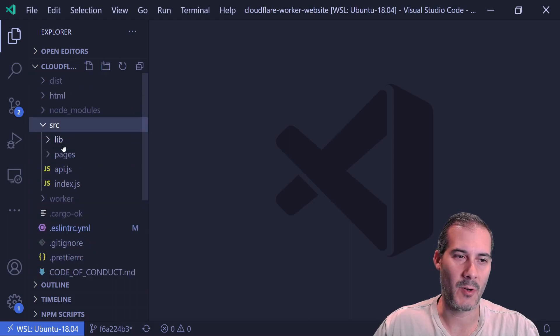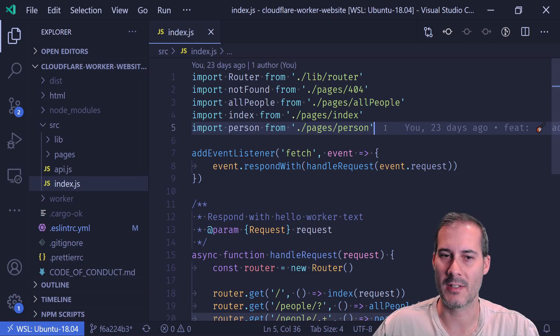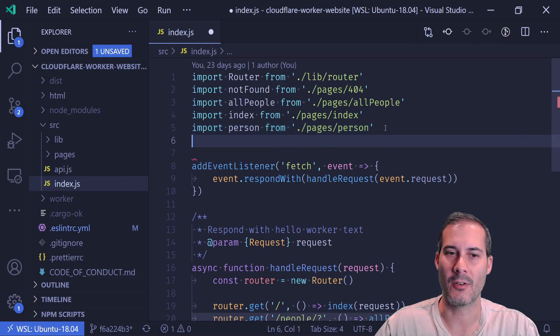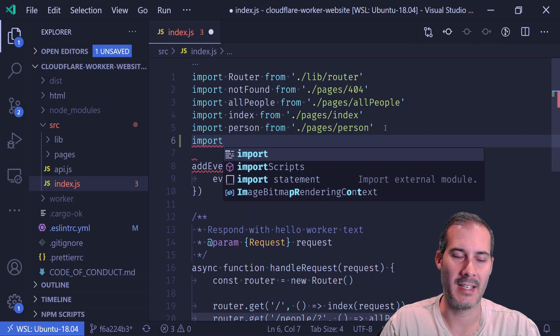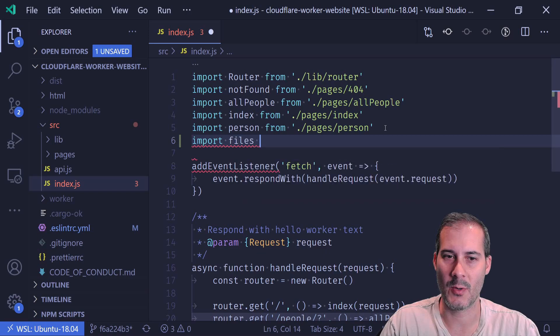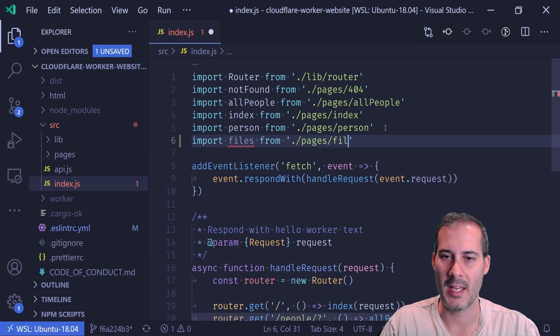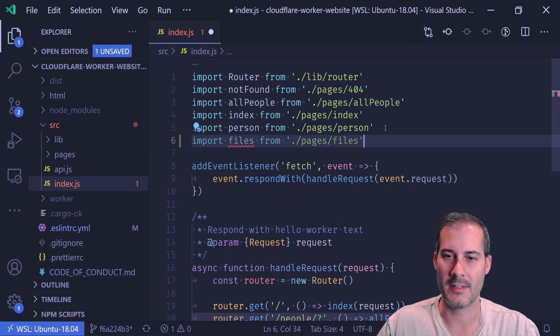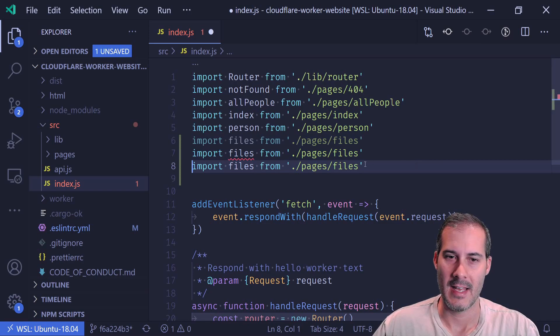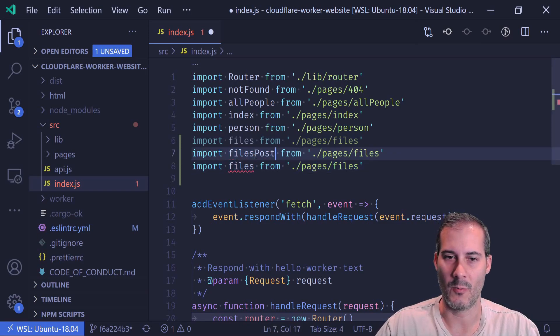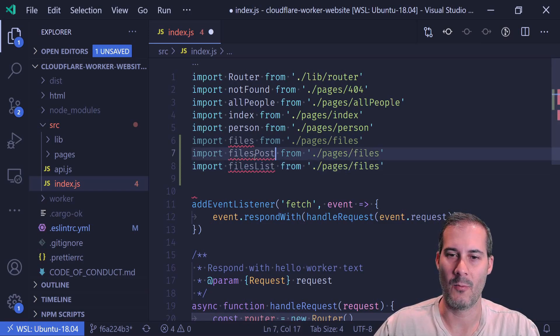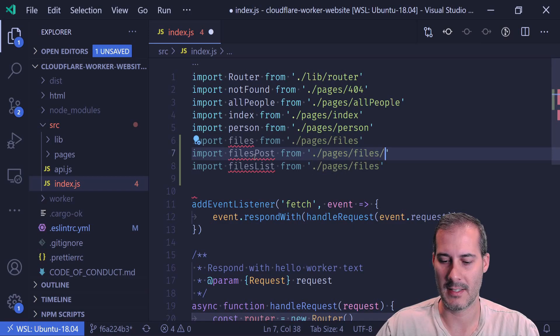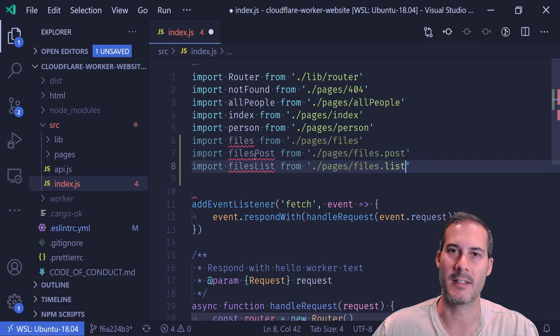And I'm going to go ahead and just add the imports before I create the files into my index.js. So I'm just going to say import files from pages.files. That's where I plan on creating that. And then I'm going to create two more, one for post and one for list. And I'm just going to call it files.post and files.list.